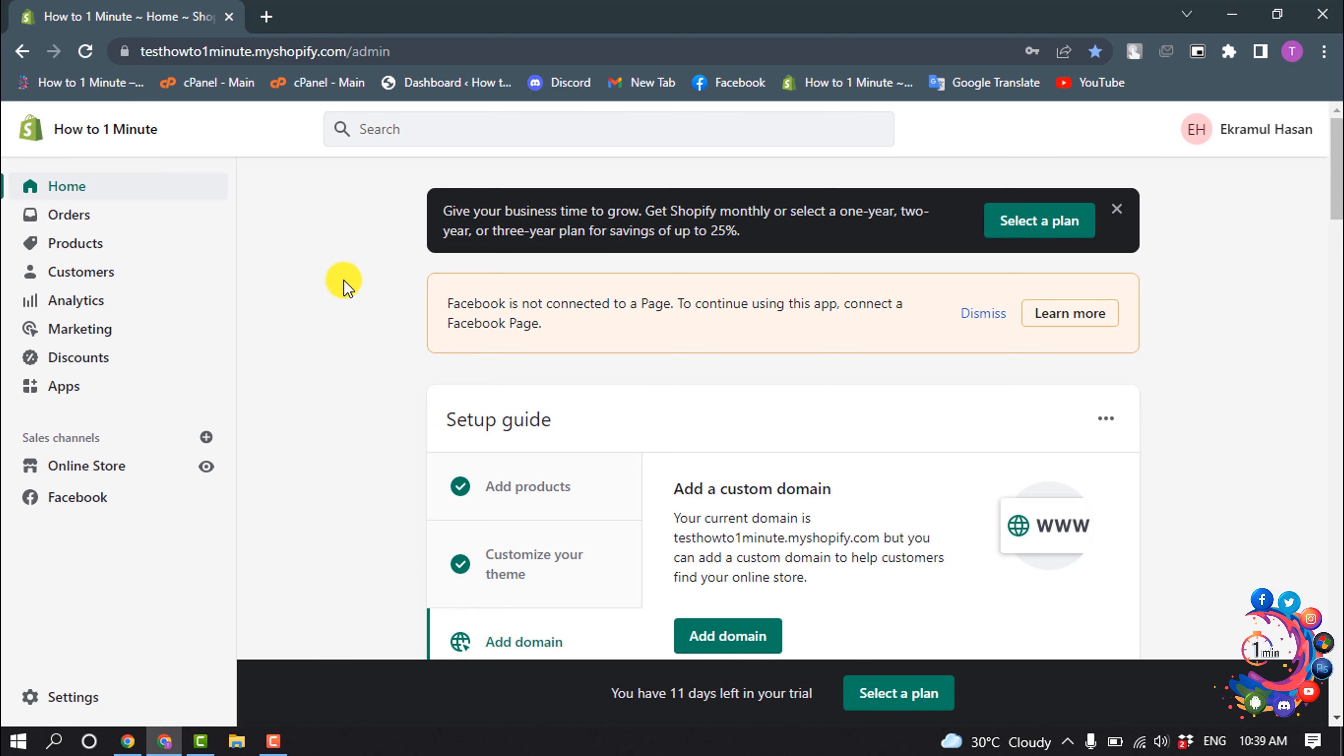So in order to close your Shopify store, log in to your Shopify admin panel and now go to Settings.